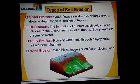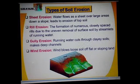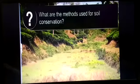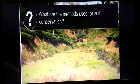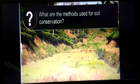Here you can see different types of soil erosion. The prevention of soil erosion is called soil conservation, and this we can do by reducing the speed of running water and wind over a particular land.